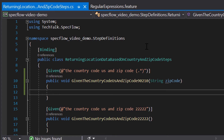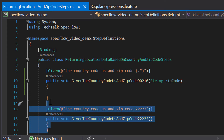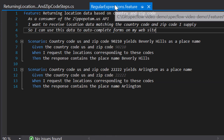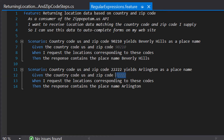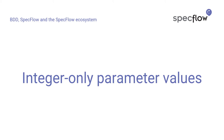Because I've now created a step definition with a parameter, I can safely remove the second step definition, since the first one matches both the step with zip code 90210 and the step with zip code five twos. If we look at our feature file, we can see that parameterization was successfully applied because the values 90210 and five twos are now italicized and written in gray — SpecFlow's Visual Studio extension indicating these are parameterized values in our step.